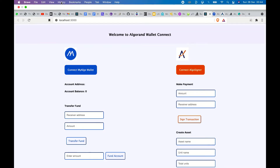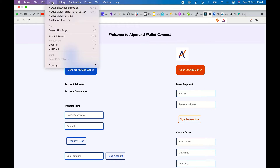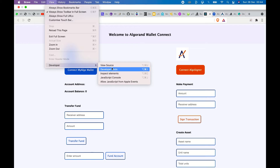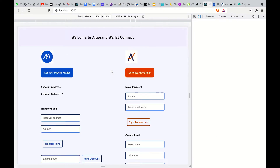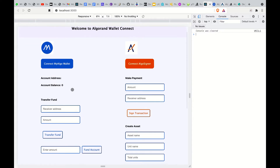Quickly I'll walk you through the demo of the application and the code. To begin, we need to set up our developer console so we can see the transactions. To do that, we go to View, then Developer, then Developer Tools. With this, as we proceed, you can see the transactions on the console.